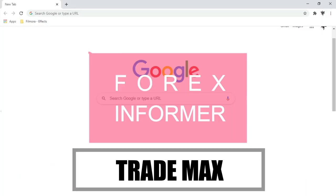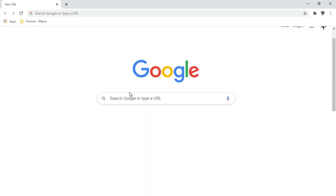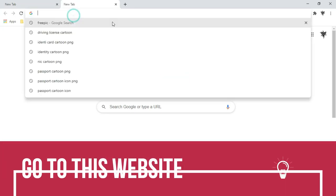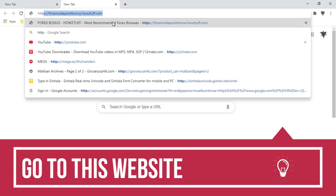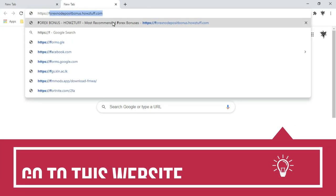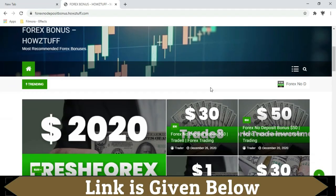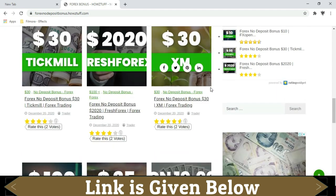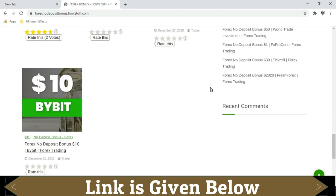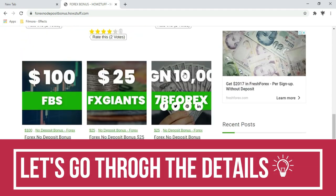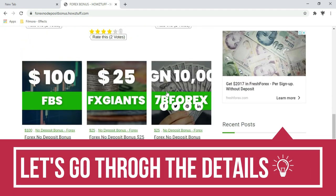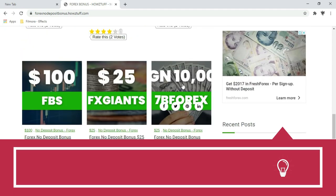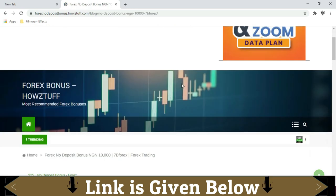Hi fellows, welcome back to the Forex Informer session of our channel TradeMax. Go to this website. Today we are going to show you about the $25 no deposit bonus given by 7B Forex. Let's go through the details.